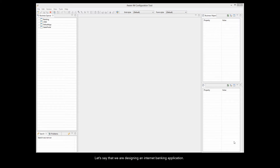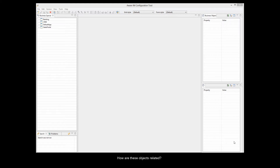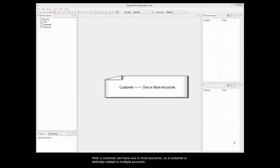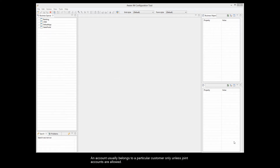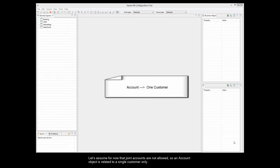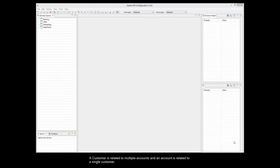For example, let's say that we are designing an internet banking application. The central concepts of this application are a customer business object and an account business object. A customer can have one or more accounts, so a customer is definitely related to multiple accounts. An account usually belongs to a particular customer only. Assuming joint accounts are not allowed, an account object is related to a single customer only. The customer is related to multiple accounts and an account is related to a single customer.